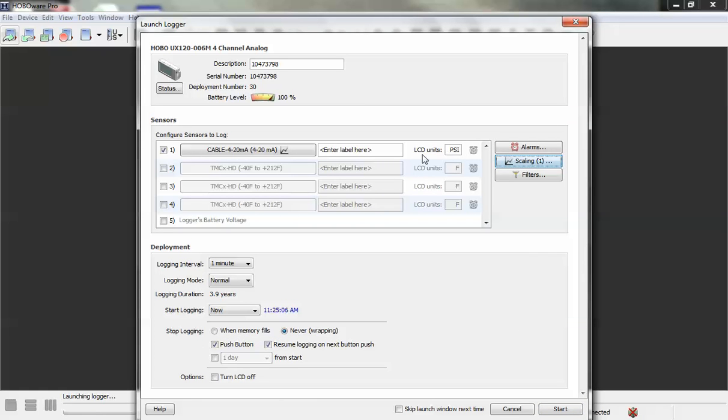And then here the LCD units just changed to psi from our units, and now we can go ahead and launch the logger and the data will be recorded as pressure in psi.